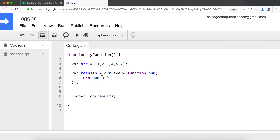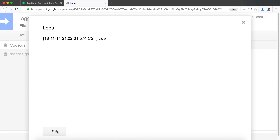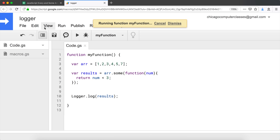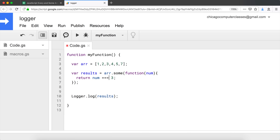Similar to `every`, there is also `some`. `some` works similarly, but now we're checking if at least one element passes the condition. If I check whether any number is less than nine — every single one is — so this returns `true`. If I check less than three, I have at least two that are less than three, so it also returns `true`. And if I check equal to four, I have at least one number that's four, so the whole thing is `true`.